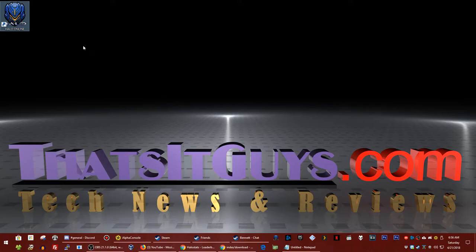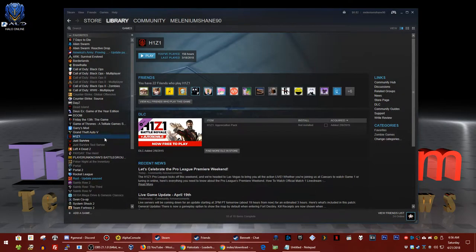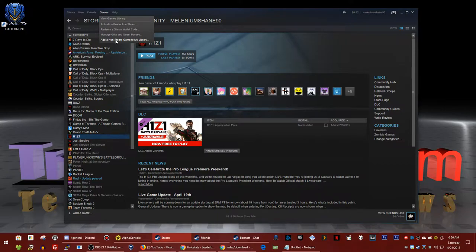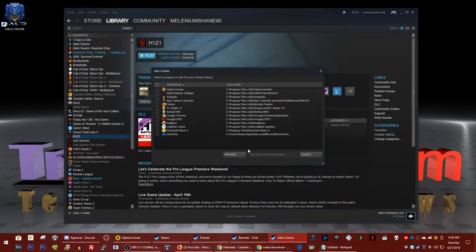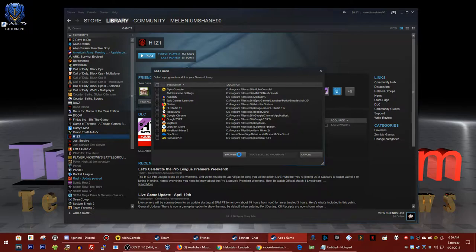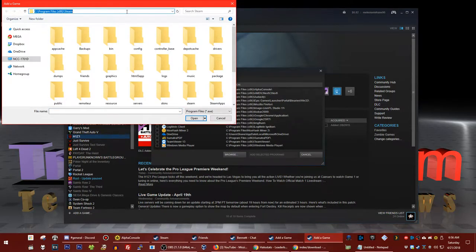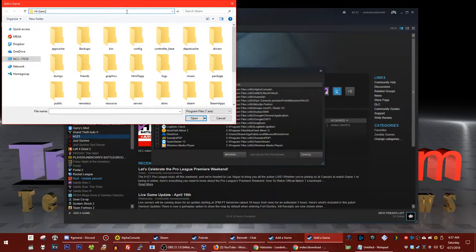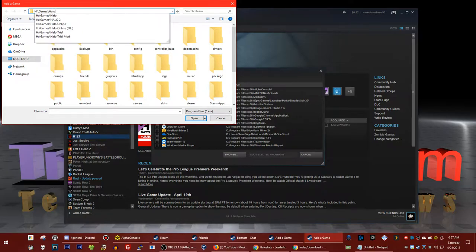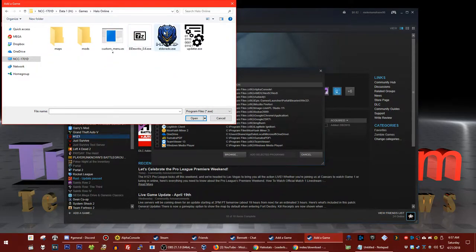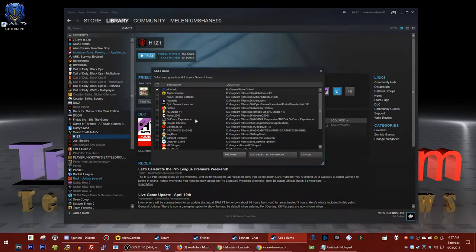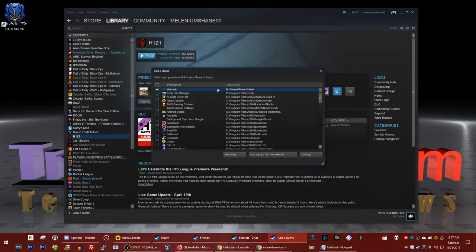As a quick bonus, I'm going to show you how to add it to Steam. Open up Steam and press Games, then click 'Add a non-Steam game to my library.' Click browse and navigate to that same folder where you put Eldorado or Eldorito, find that folder, select the program, and hit open. Then click 'Add selected programs' and there you go.